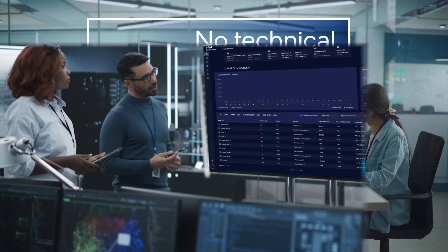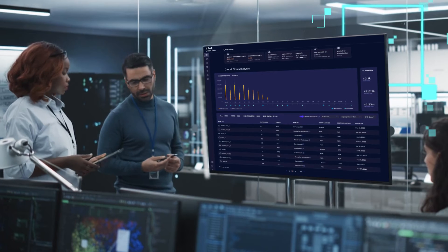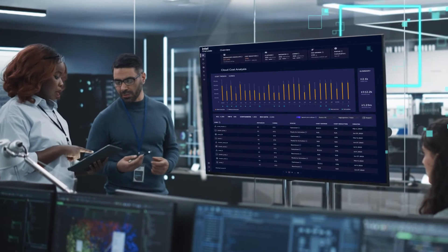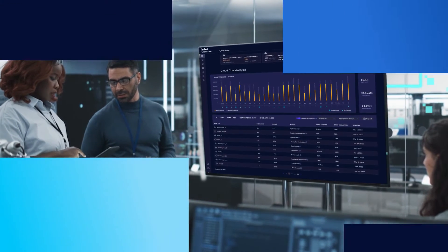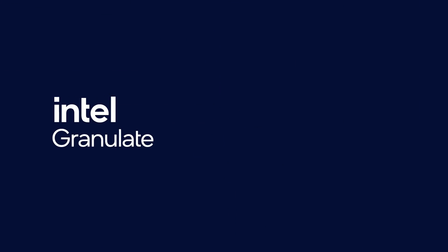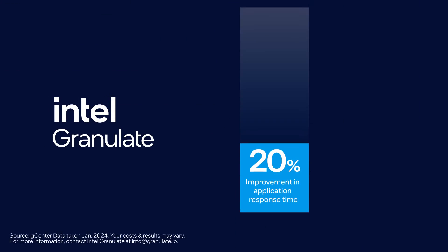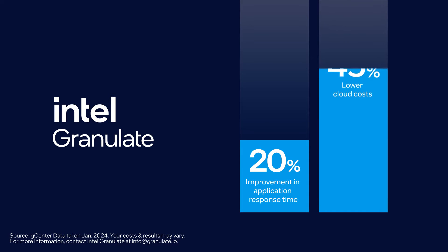And the best part? You'll see results fast. In just one to three weeks, you can expect your application's response time to improve by an average of 20% and cloud costs to go down by up to 45%.